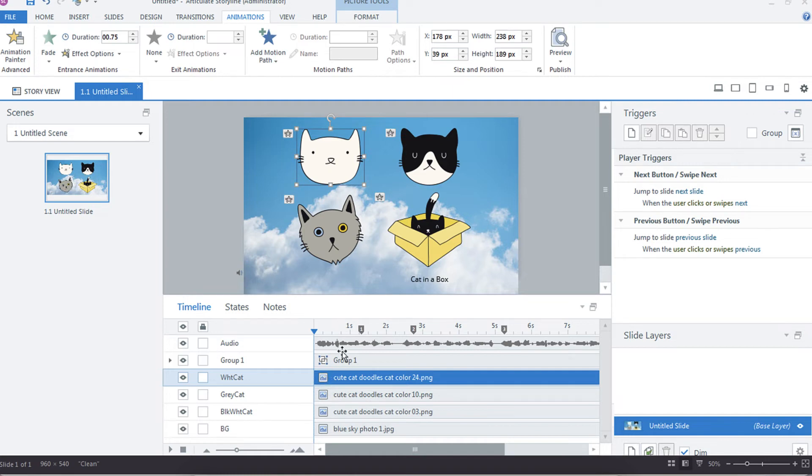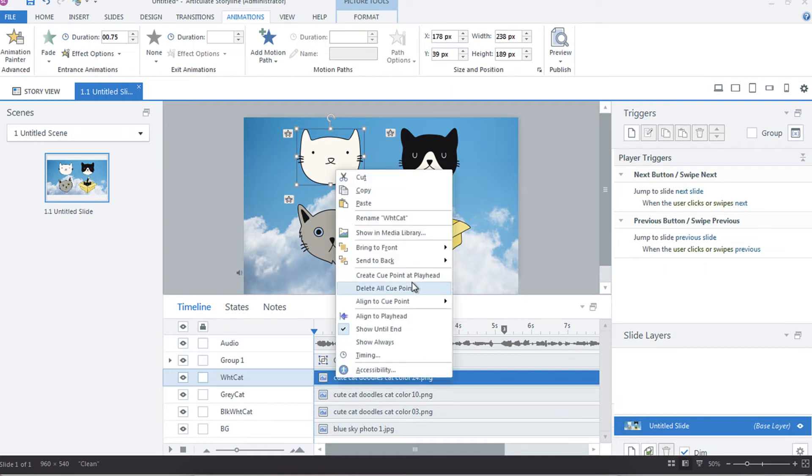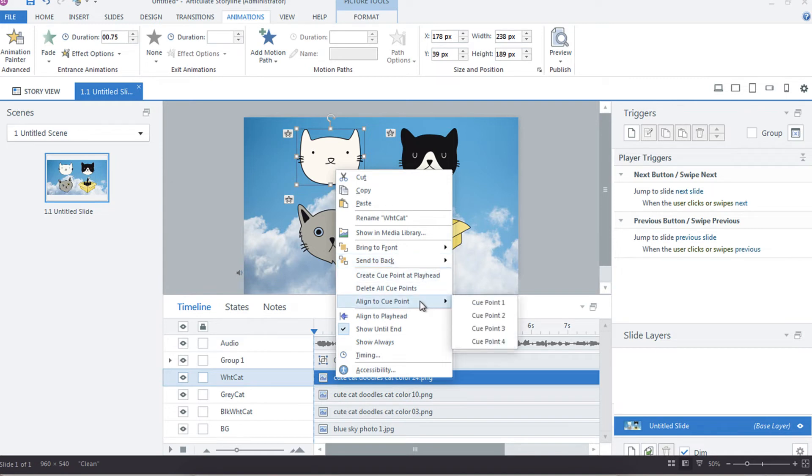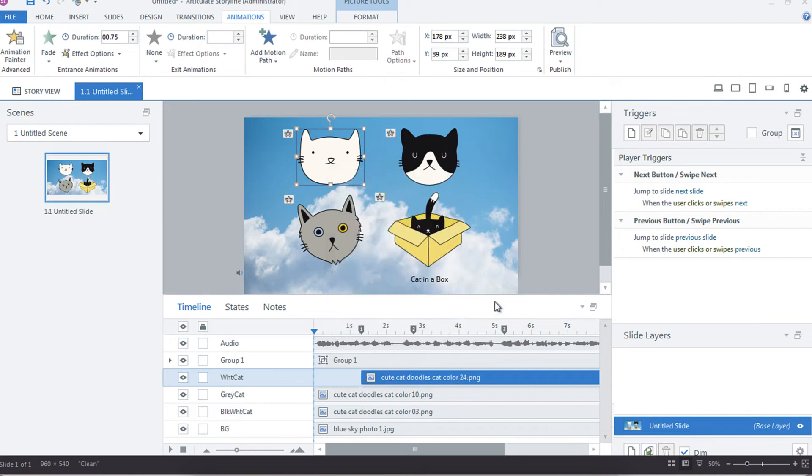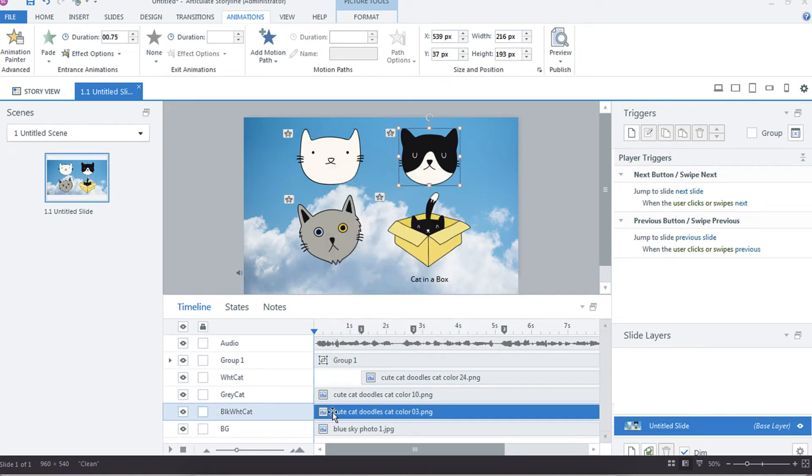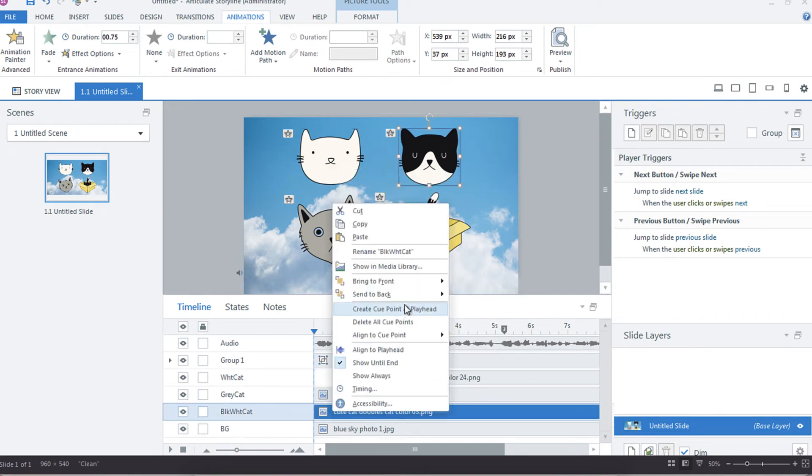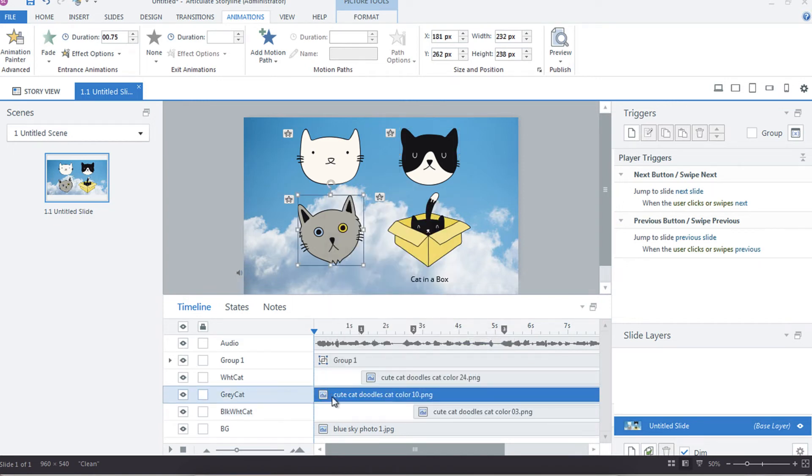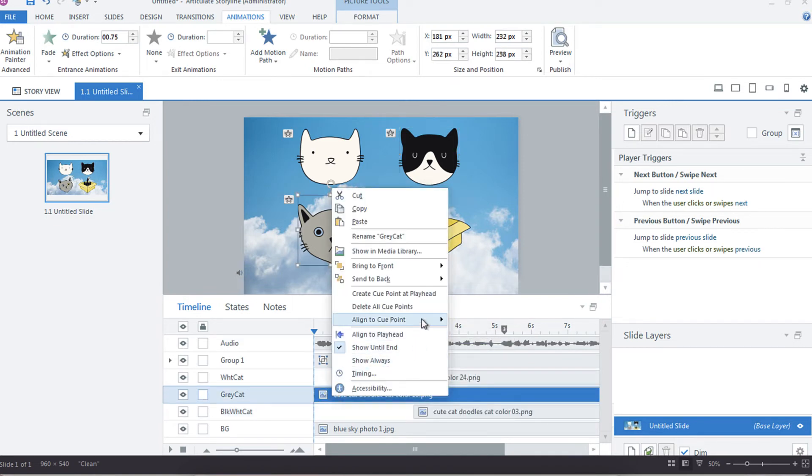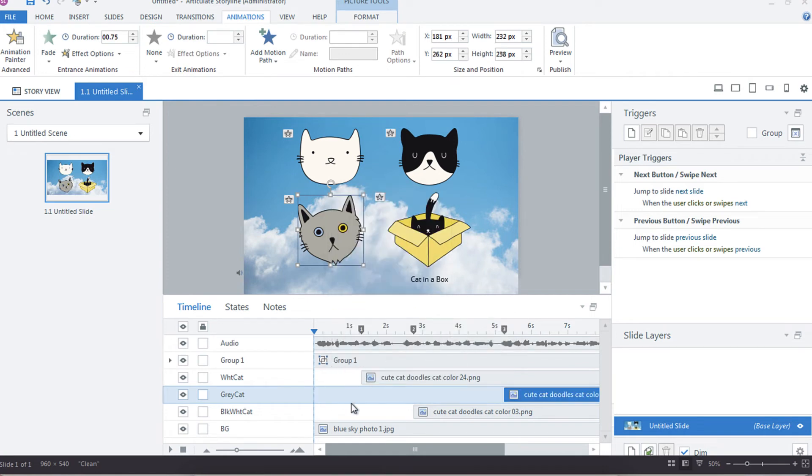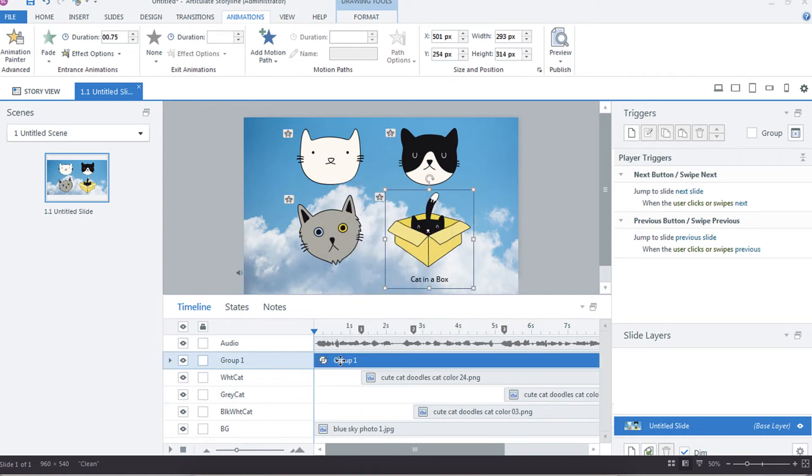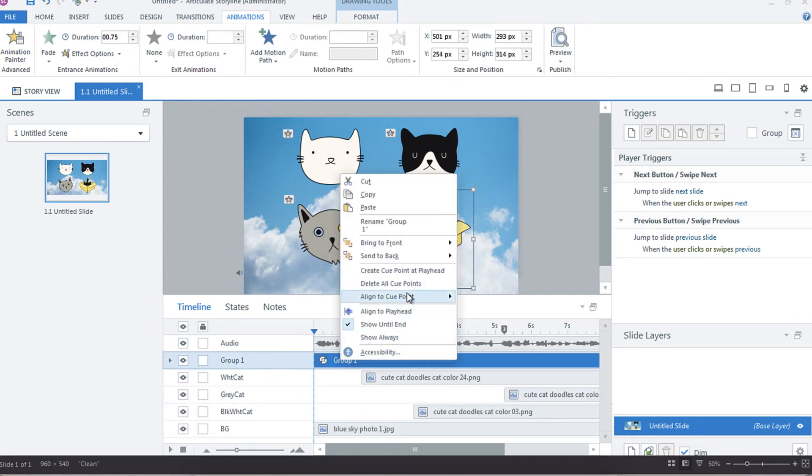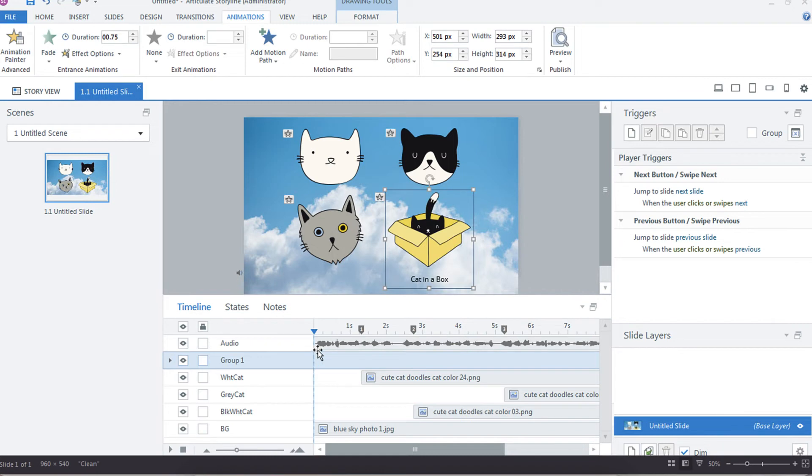And then what we're going to do is we're going to take them in the order that they were discussed, which is we've got white cat and I'm going to right-click it and where it says align to cue point, I'm going to align to cue point one. Then we had our black and white cat, we're going to align that to cue point two, gray cat cue point three, and the group which is the cat the box to cue point four. So now when we play this you're going to see each of the images come up and appear when they are spoken about in the audio.